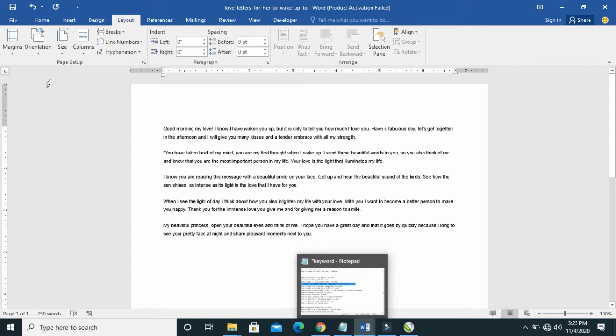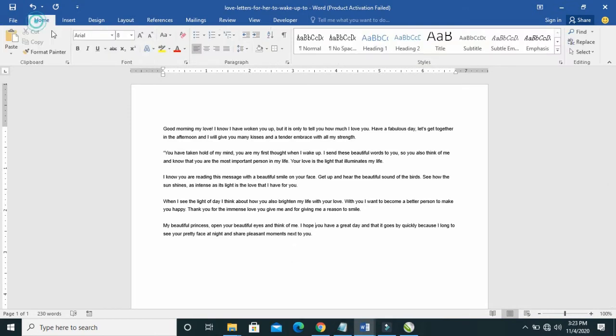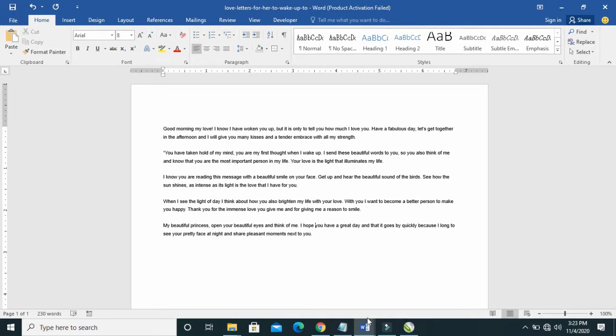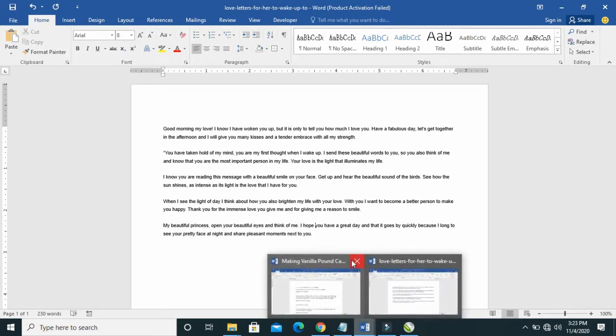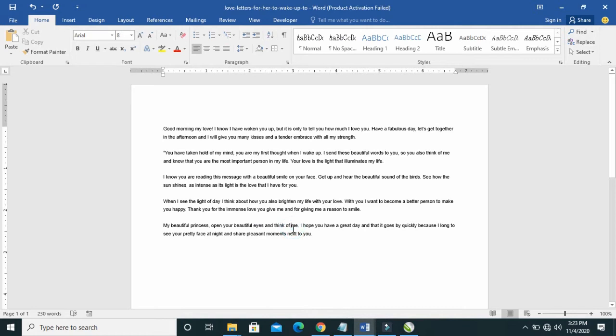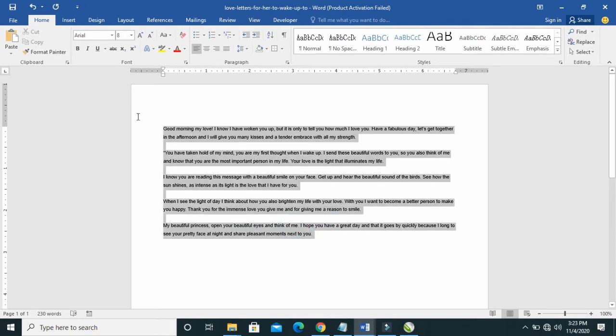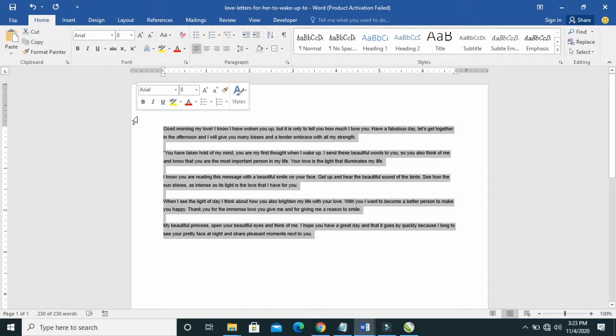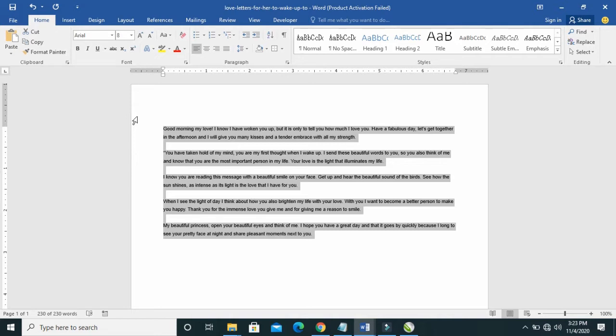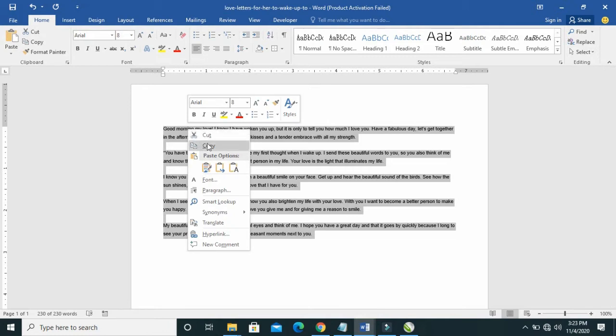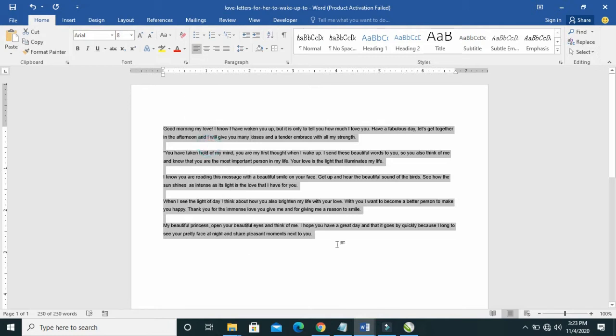So after you finish opening the documents, what you have to do is click on any of your documents. So I click on this one, then you copy the text from the document. Just copy everything there. Then you right click, then click on copy.